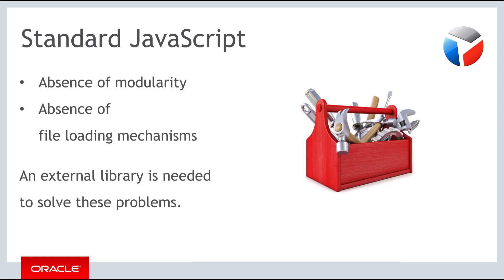That's why in the context of Oracle JET, we need to look at including an external library in our toolkit to help solve this problem.